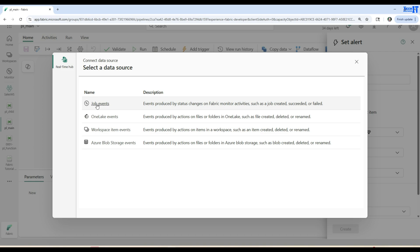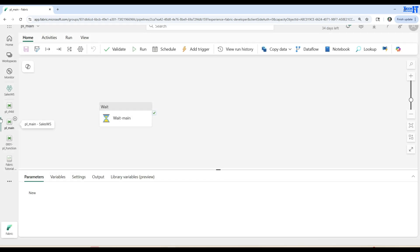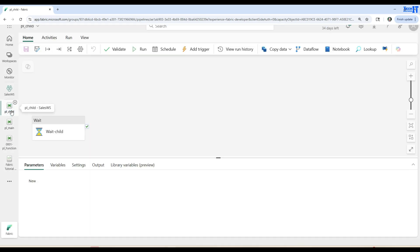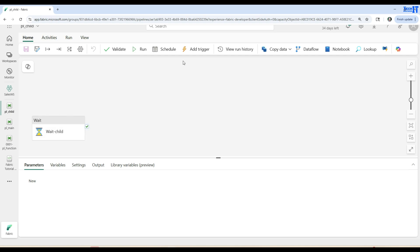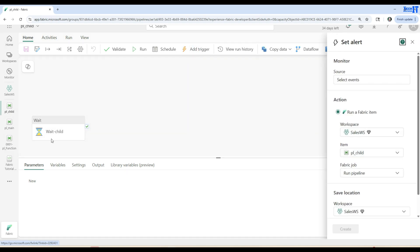Actually, what I want to do instead of creating the trigger in PL_main is create the trigger in the child pipeline. Why? Because when main completes successfully I want to execute PL_child. So I will be creating the trigger in PL_child — this trigger will keep looking for the main, and once main has completed it will trigger PL_child.